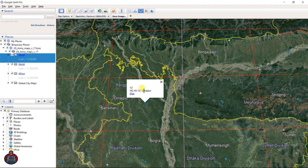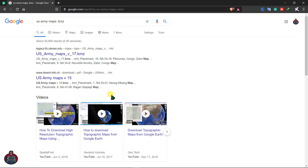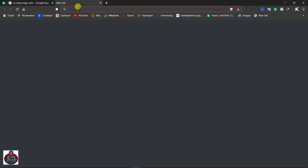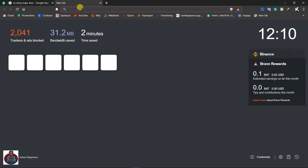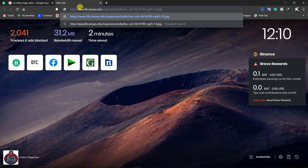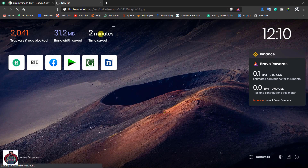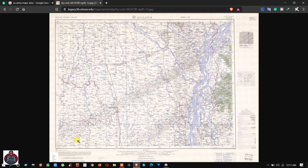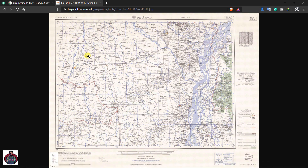Just click here and you can see the information for this location. Then right-click and copy the link. Now go to your browser again, paste that link, and go to that URL. This is the topographic map that we want to download.